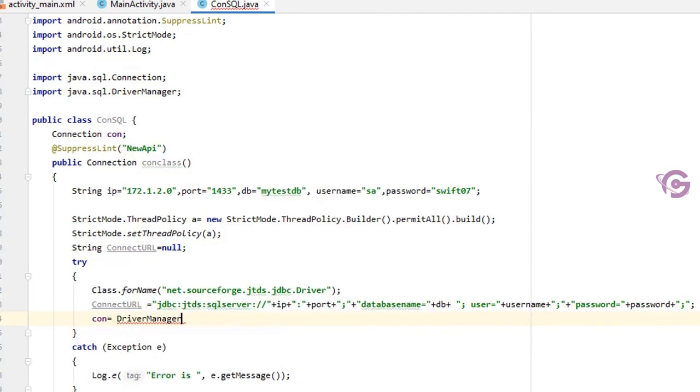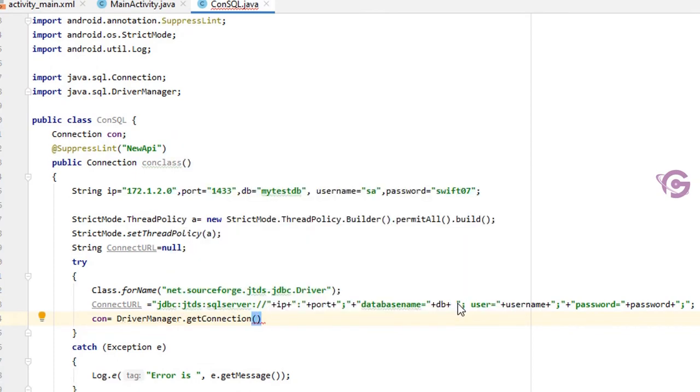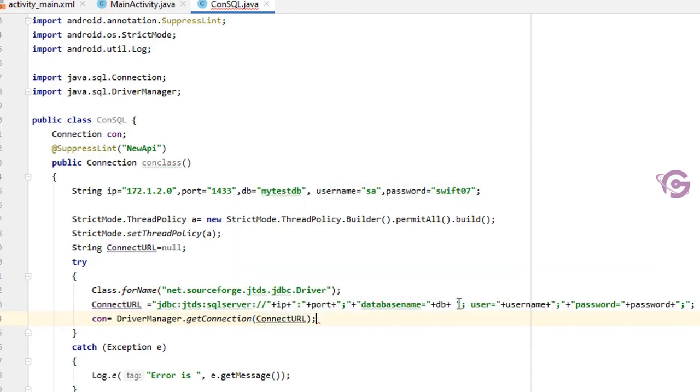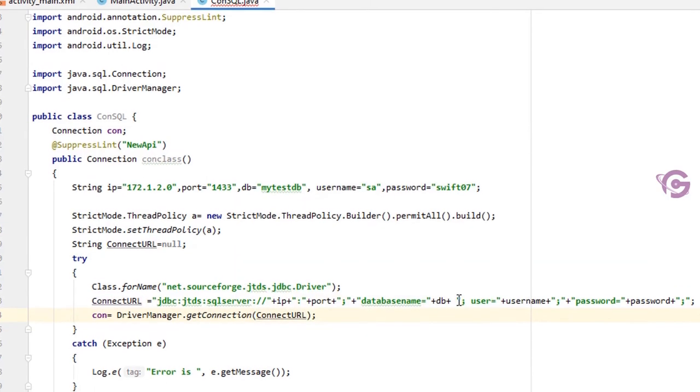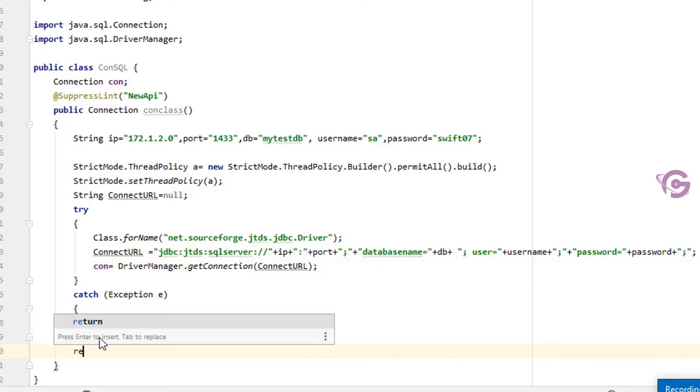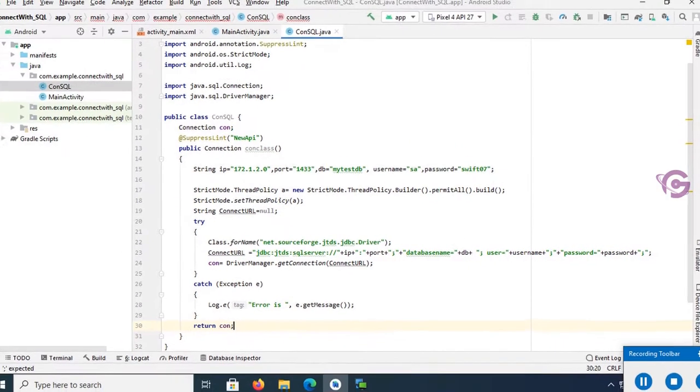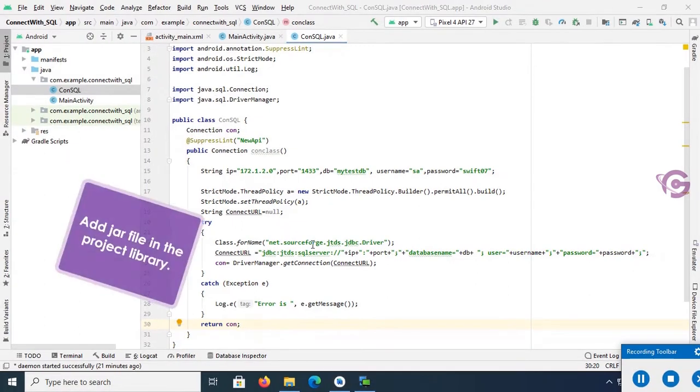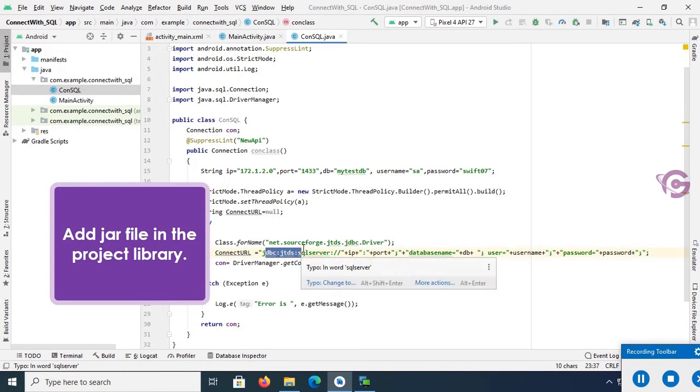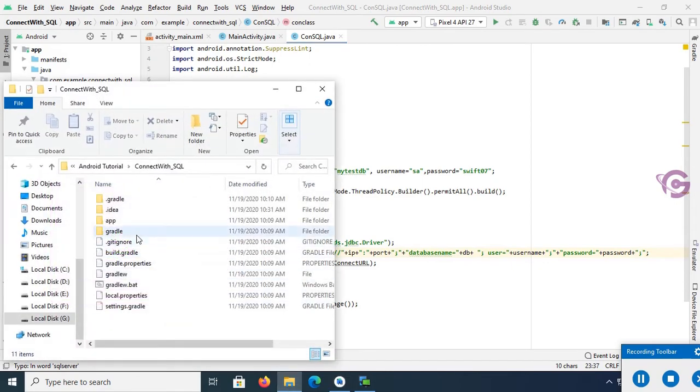Okay, now Class.forName net.sourceforge.jtds.jdbc.Driver. And connectURL - my connectURL is jdbc:jtds:sqlserver:// double slash. You should put the syntax accurately. If you port, database name equal to DB, semicolon, user equal to username, password equal to password. Yes, now it is done. Then con equal to DriverManager.getConnection.